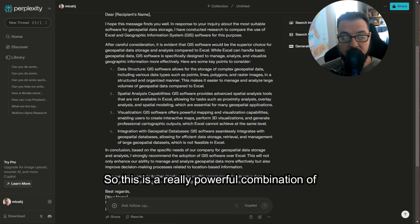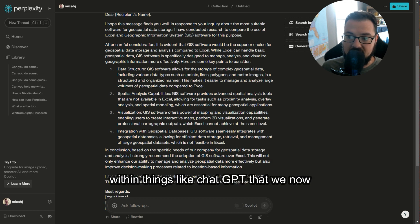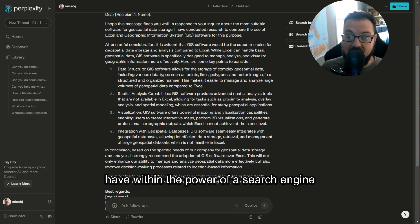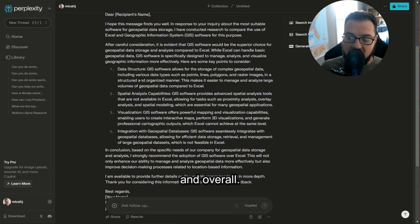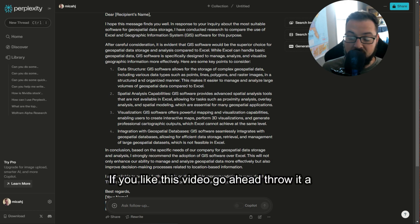So this is a really powerful combination of two features that we've probably seen within things like ChatGPT that we now have within the power of a search engine. And overall, I hope that this was a really helpful tip for you.